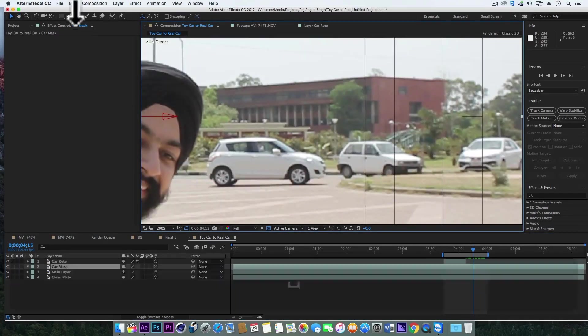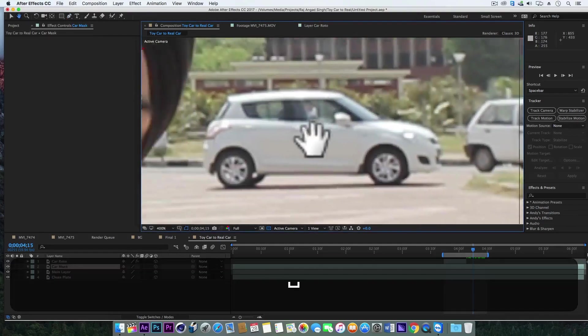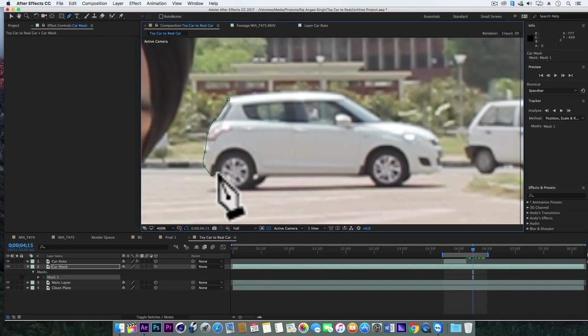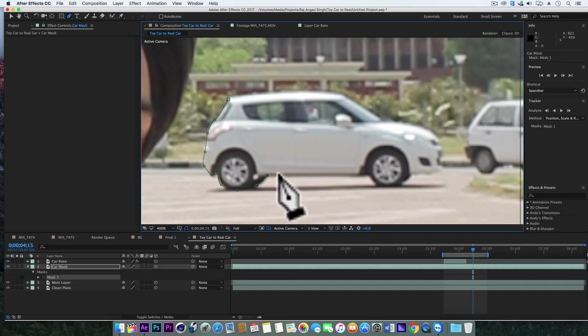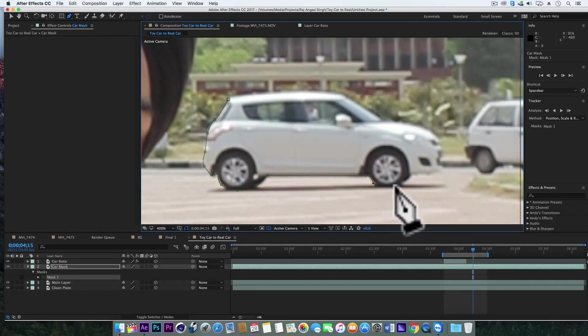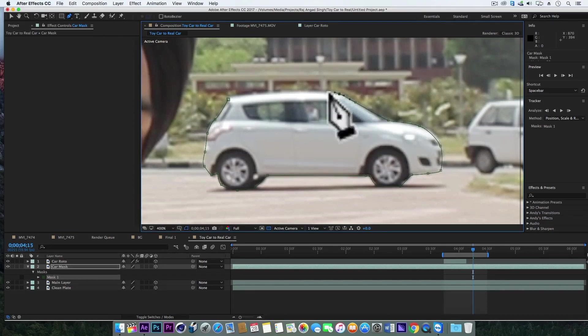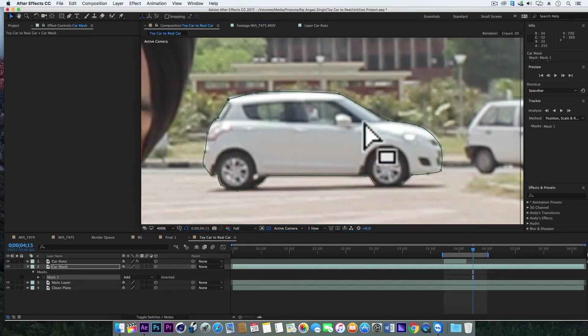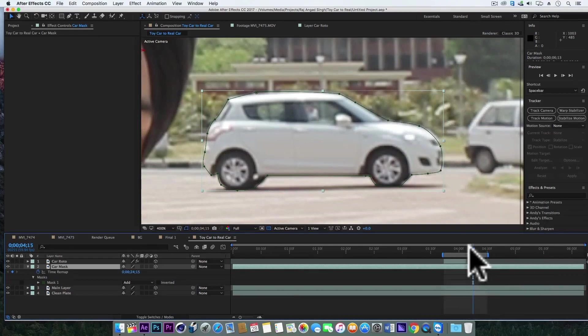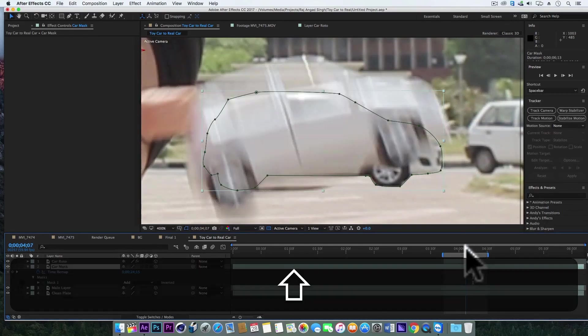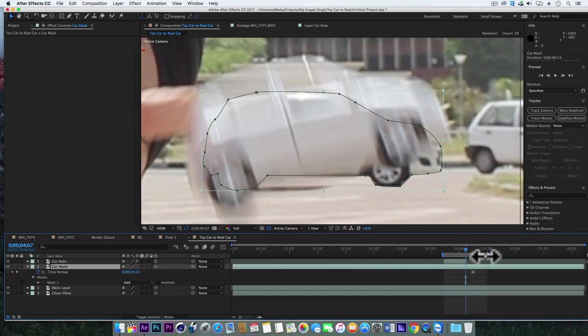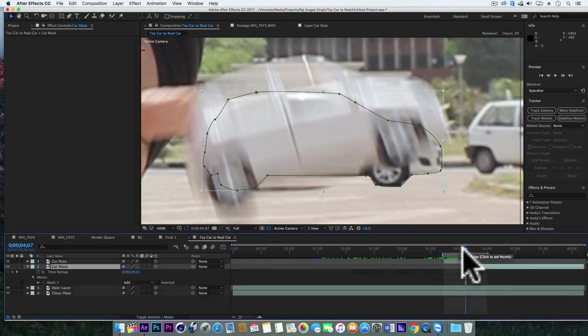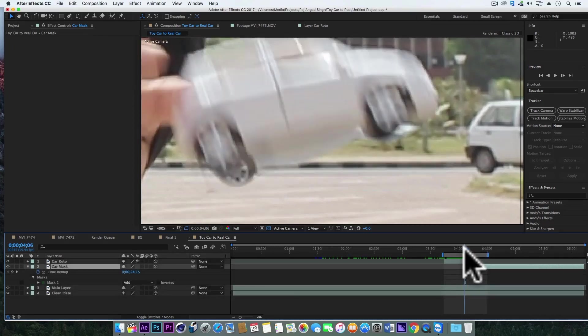Grab the pen tool and make a mask around the car, so this mask should be perfect. And now we'll right-click and time, choose freeze frame. So we need this layer for a few frames like three or four frames, so let's trim it also.